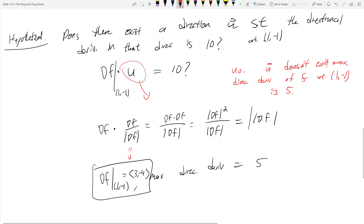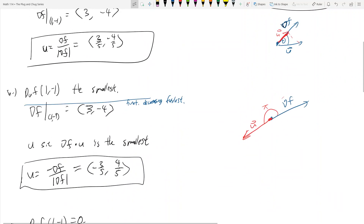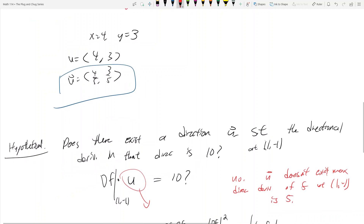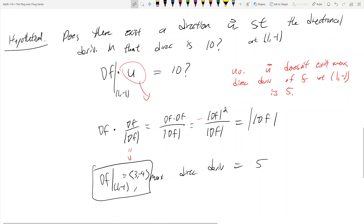Likewise, the minimum directional derivative at this point is negative 5, because when we have the minimum directional derivative, u equals negative del f over the magnitude of del f, which introduces a negative sign. So the theory asks: which direction gives the maximum possible directional derivative, and which direction gives the greatest rate of decrease? That's really all directional derivatives are.